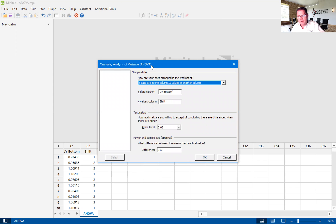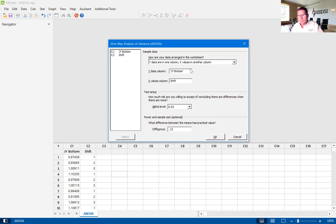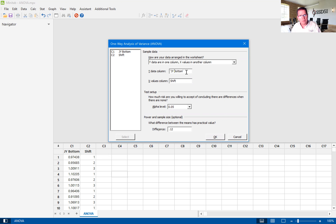I've already filled in the dialog box here. Our Y data column is going to be in jelly bottom. So that's a column that basically has the amount of product that is put on a piece of bread.